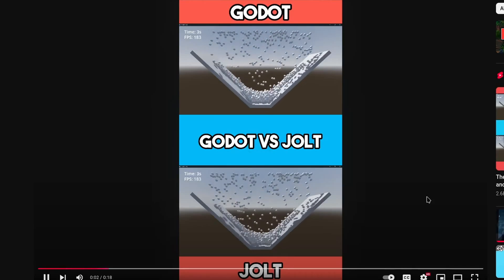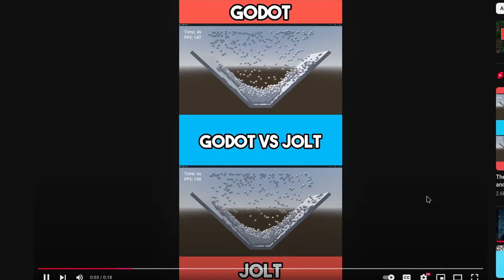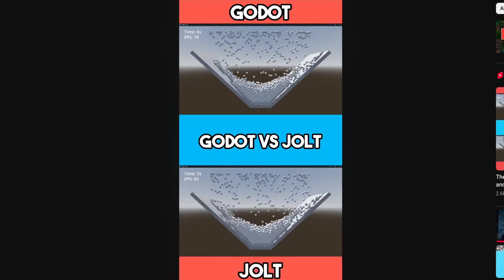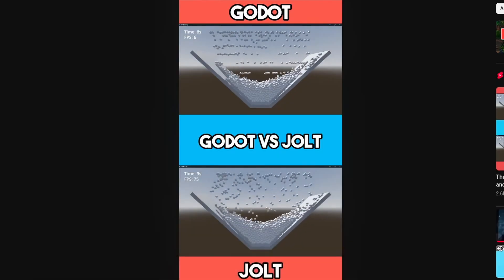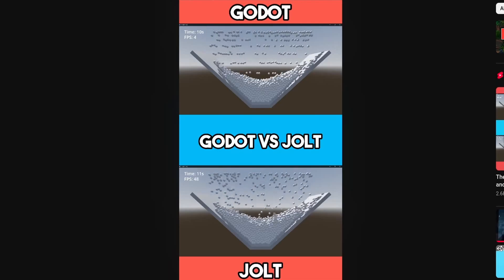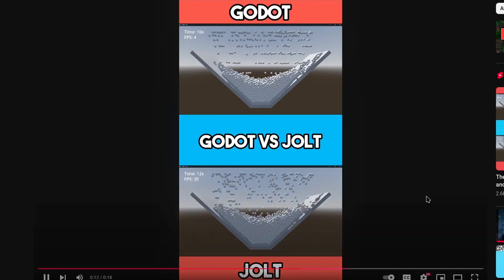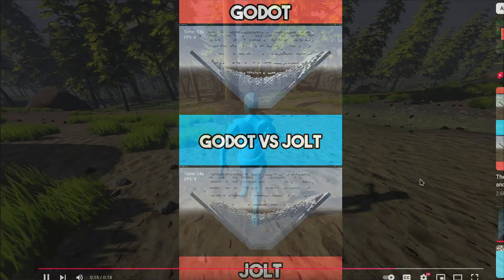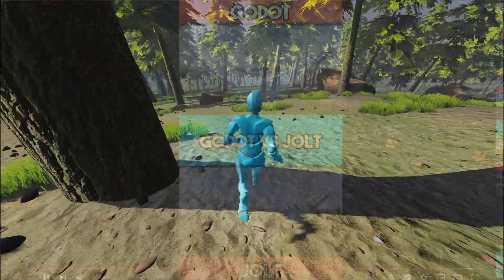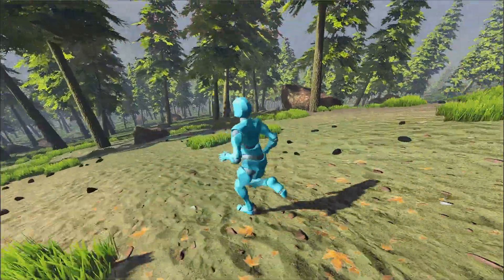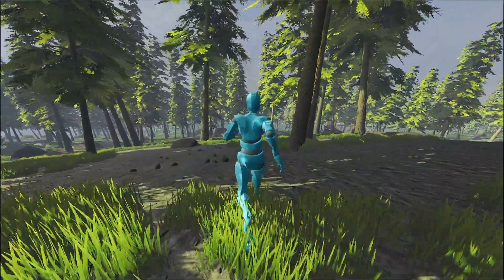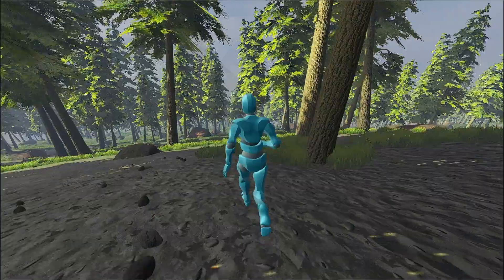You may have seen videos in which people compare Godot physics with Jolt physics and prove that Jolt is better. They are right — currently if you use Jolt it is faster. In this video I'm going to talk about one of the main reasons for this, and we're going to look at the Godot source code and Jolt source code and compare them.